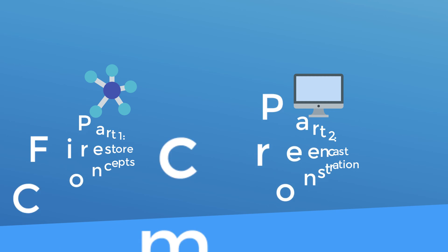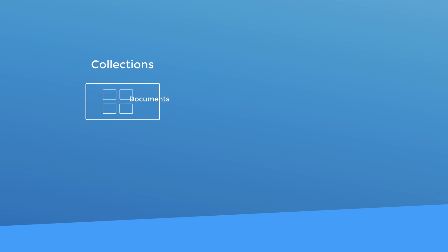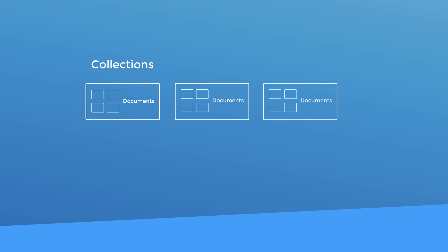In the Firestore database, there are two main record types: collections and documents. Your database is structured as a whole bunch of collections and each collection holds a bunch of documents. So essentially your database could be described as multiple collections of documents. Each collection has a unique name and each document also has a name. The documents within each collection must have unique names but the documents in different collections can have the same name.